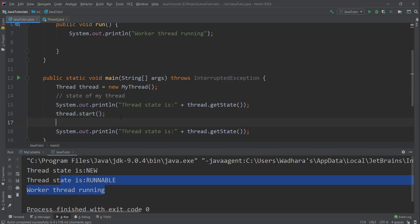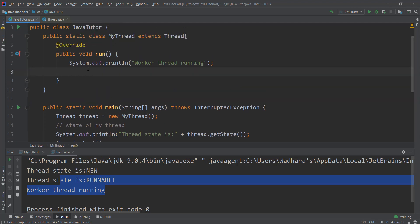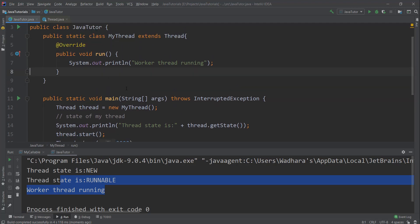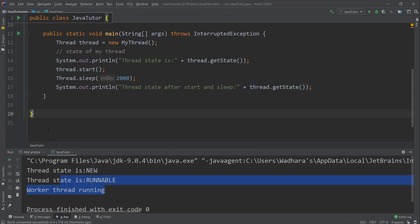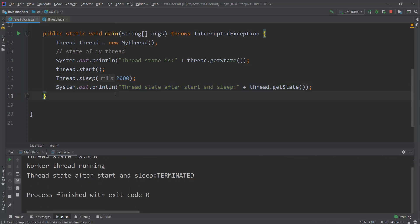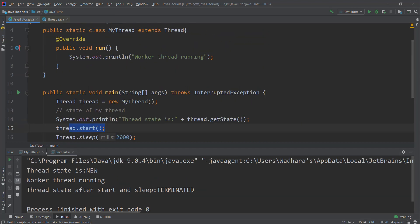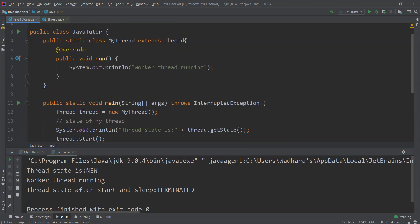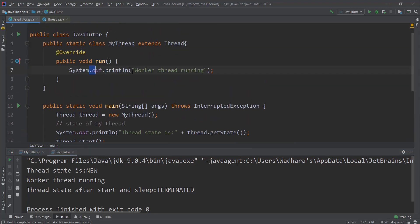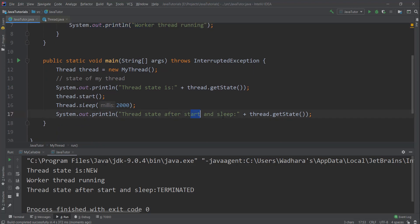Let's put some sleep here for two seconds. By two seconds our thread would finish its execution, so our state should come to terminated. Let me run this now. After start, when we call start, our run method is invoked which is printing 'worker thread is running'. First new state is printed, then after two seconds our thread already finished the run method, so the state would be terminated.